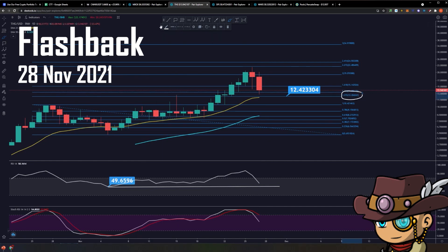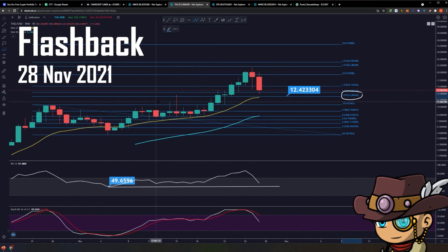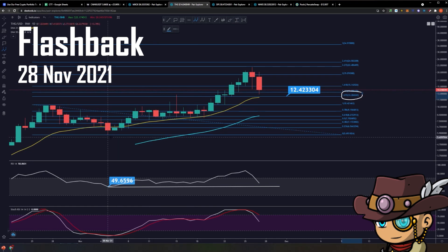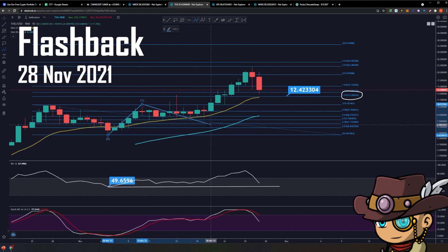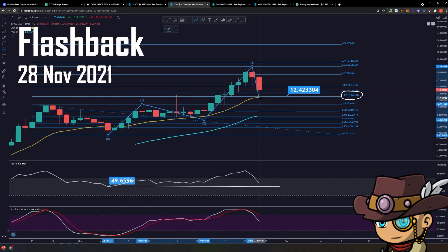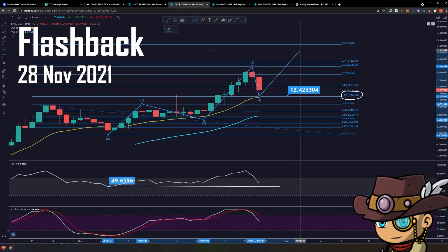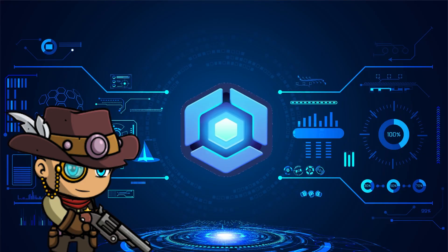Why do we keep saying that we will bounce off from here? If you're a first-timer on my channel, we have identified that we are currently undergoing a five-wave Elliott wave structure, where this is wave 1, this is wave 2, this is wave 3, and now we are currently undergoing wave 4 before our eventual destination somewhere in the future. So let's dive into the charts.